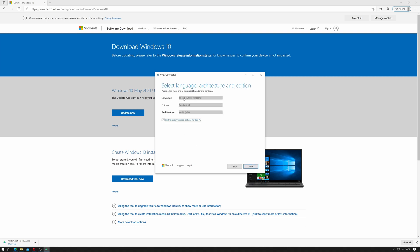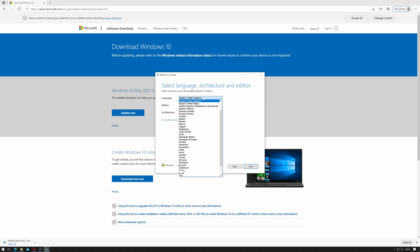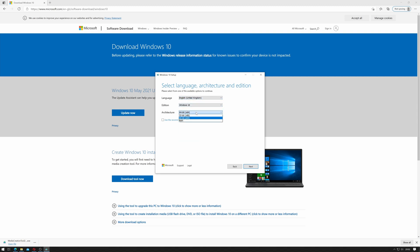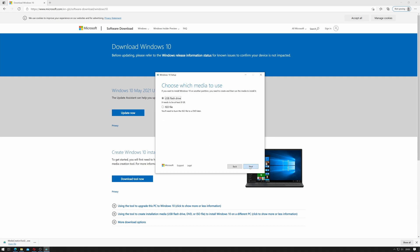It will give us a selection of language, edition and architecture. I'm just using the ones that are optional for this PC but if you untick this box you can then select different languages and the 32-bit edition or the 64-bit edition. So for this time being I'm only using 64-bit so I won't use that. I'll click next.